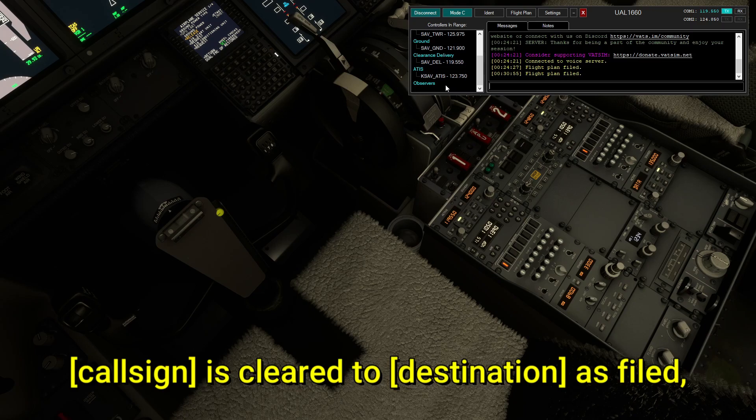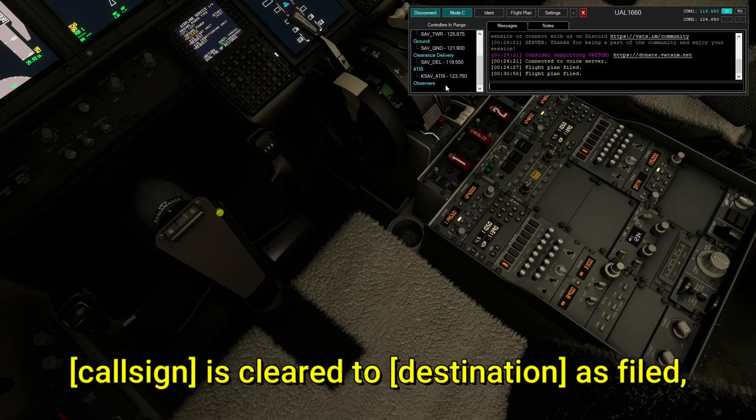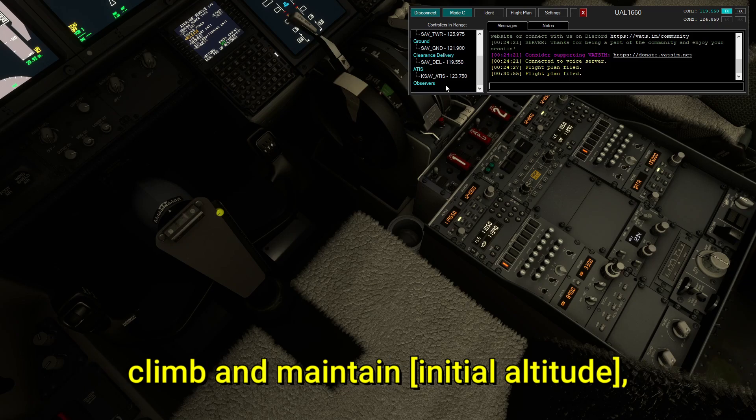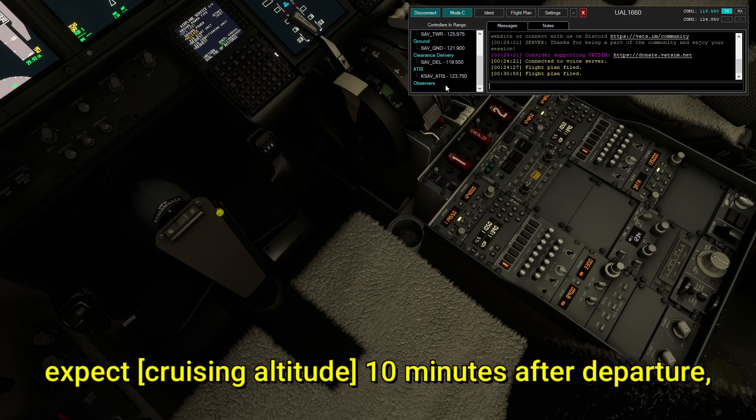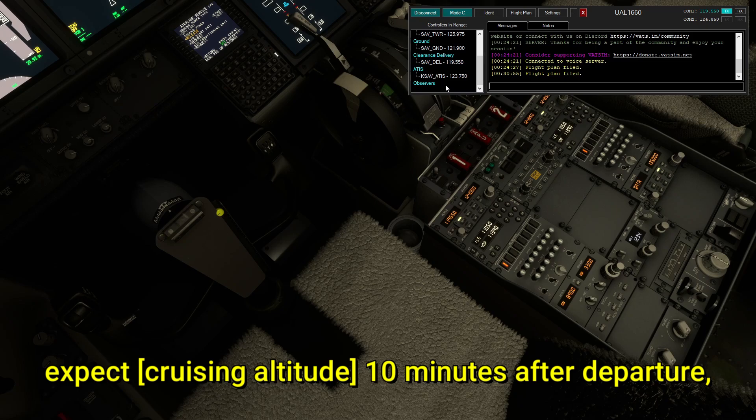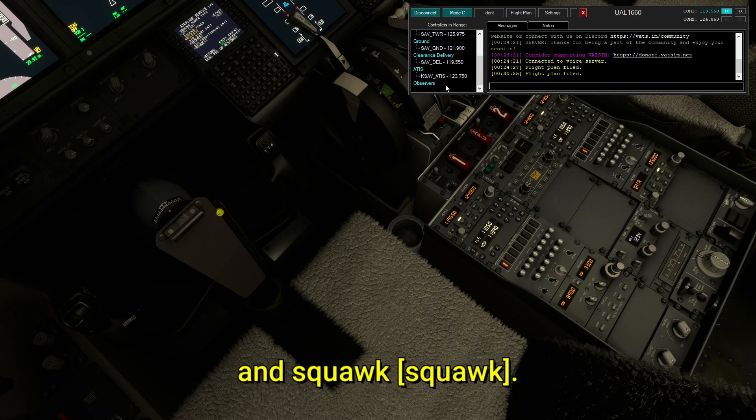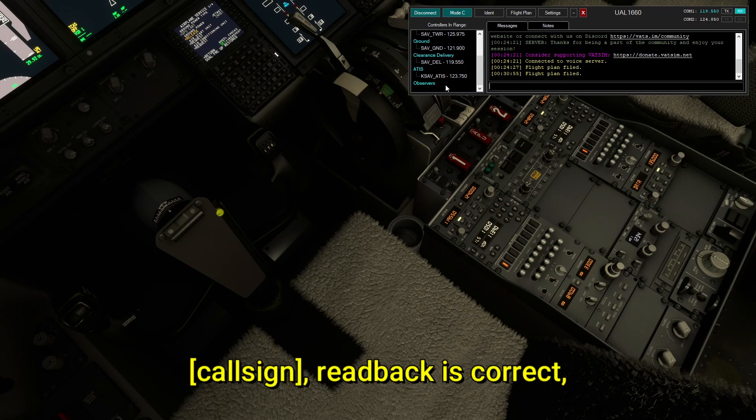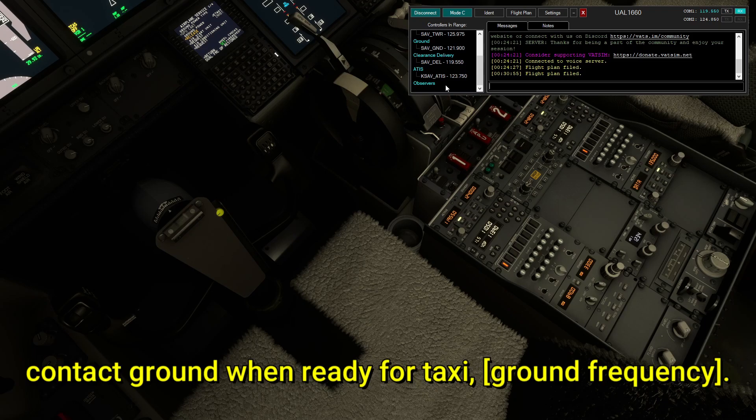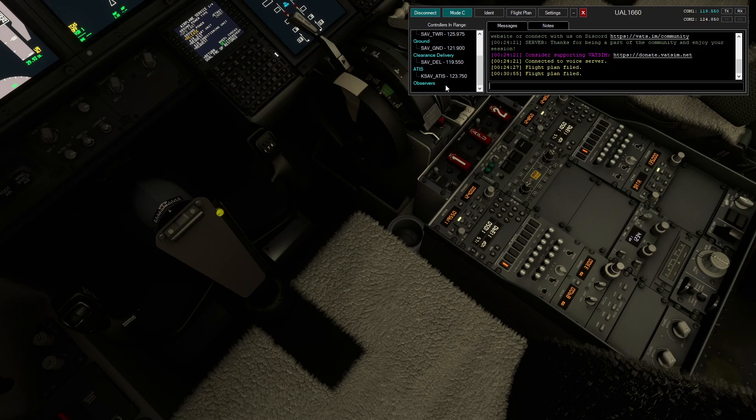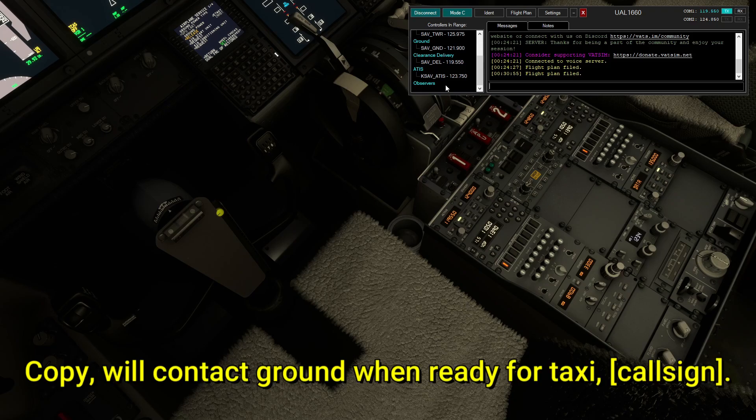United 1660 is cleared to the Toronto Pearson International Airport as filed, climb and maintain 3,000 feet, expect flight level 380 10 minutes after departure, departure 3125 decimal 3, and squawk 1613. 1660, read back is correct. Contact ground and ready to taxi. 121.9. Copy will contact ground and ready for taxi. United 1660.